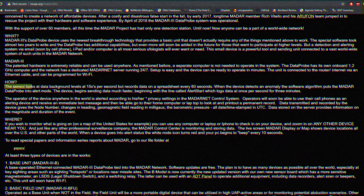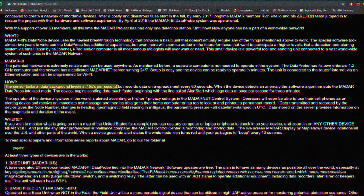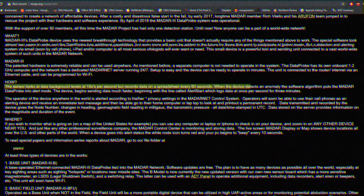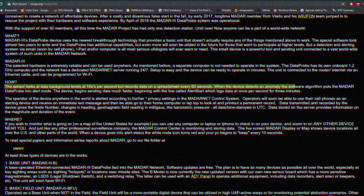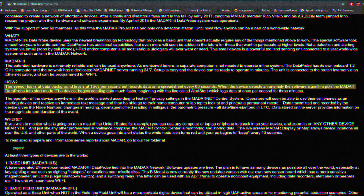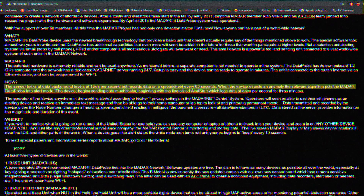The MADAR units work by looking at background levels 15 times per second and recording data into a spreadsheet every 60 seconds. When the device detects an anomaly, the software algorithm puts the MADAR data node into alert mode, and the device begins sending data much faster. This will then allow researchers to take note and place the data into a permanent log for future reference.